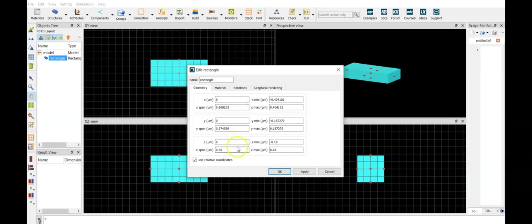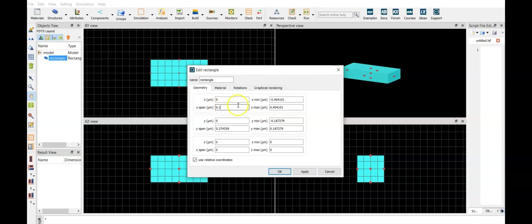so in the z direction we can set everything to zero. Let's put the width of the rectangle as 100 nanometers, and span of the substrate in y direction to 2 micrometers.